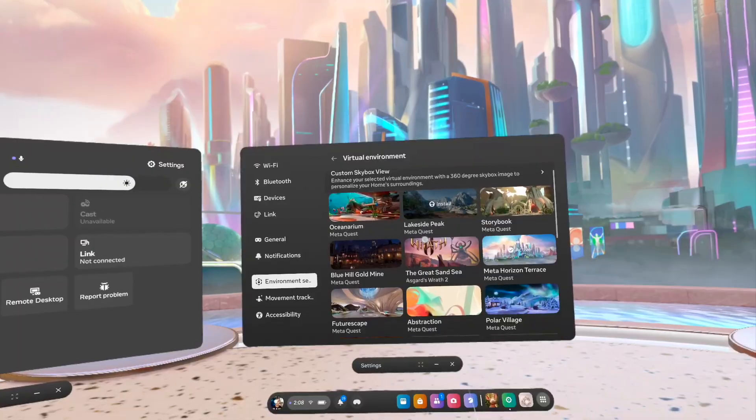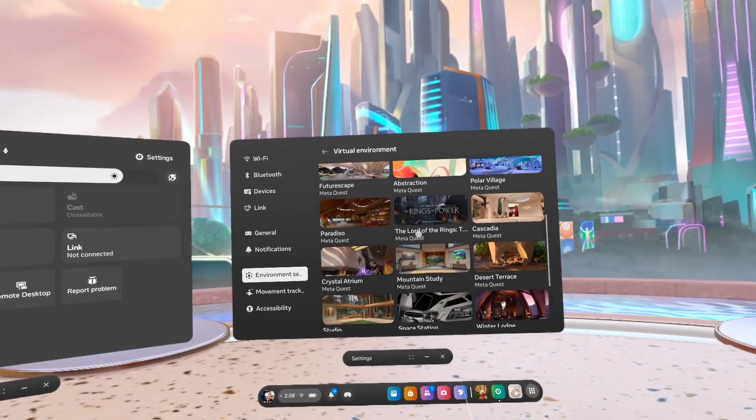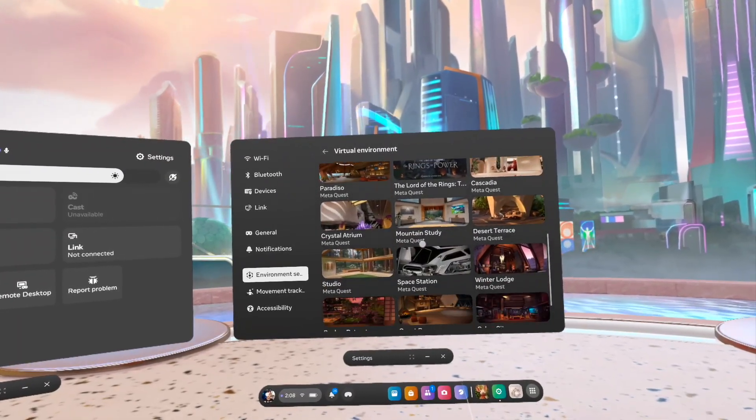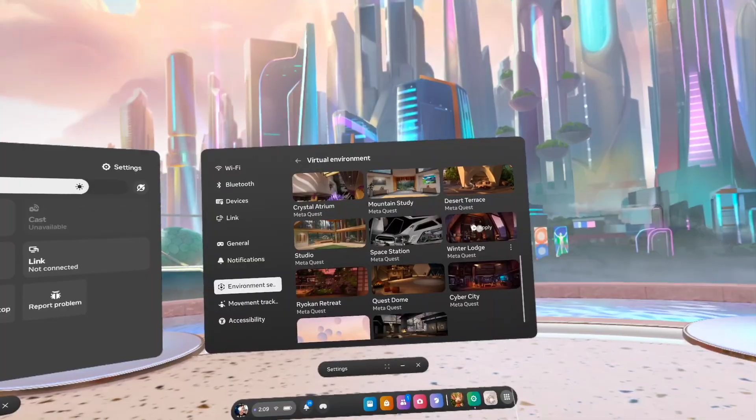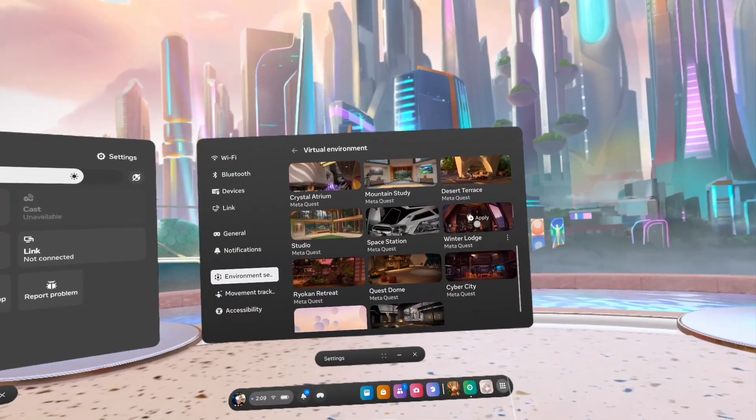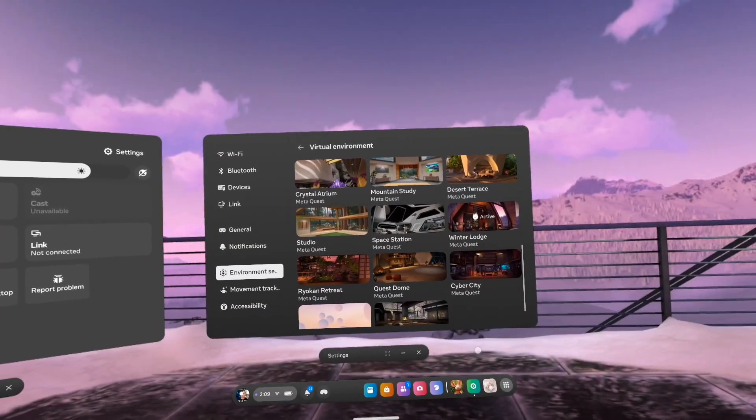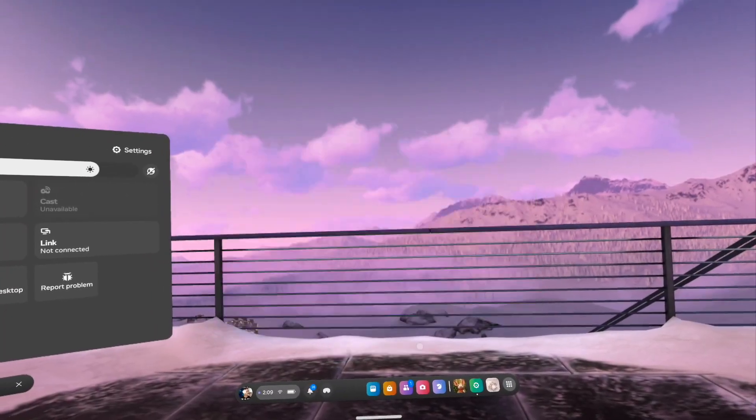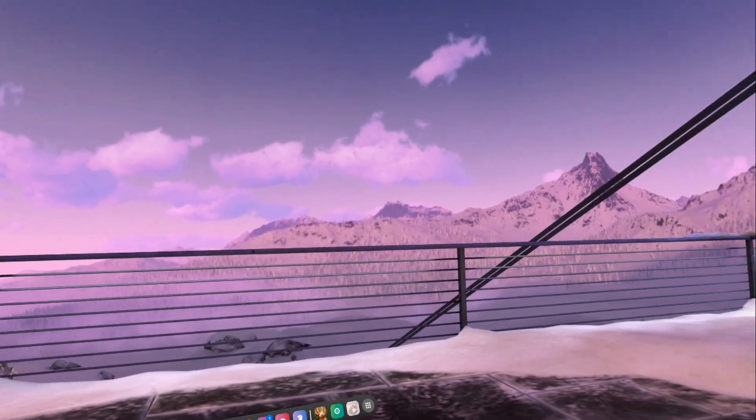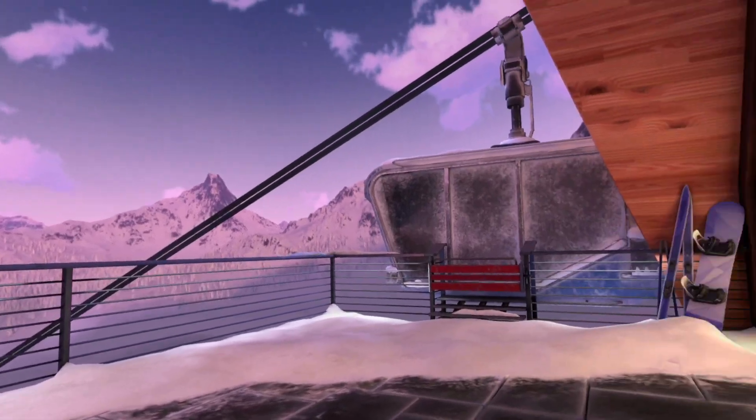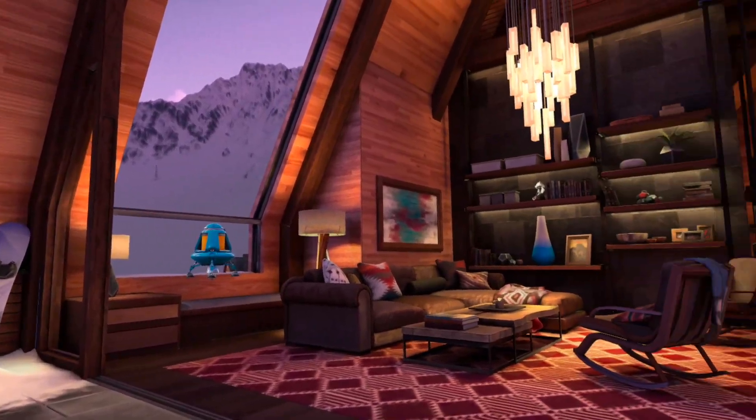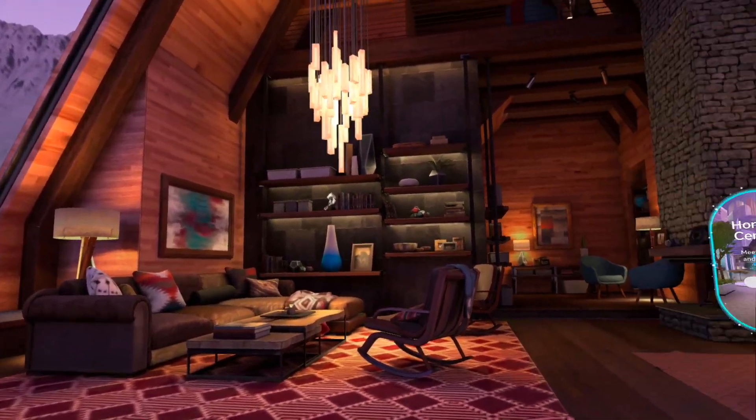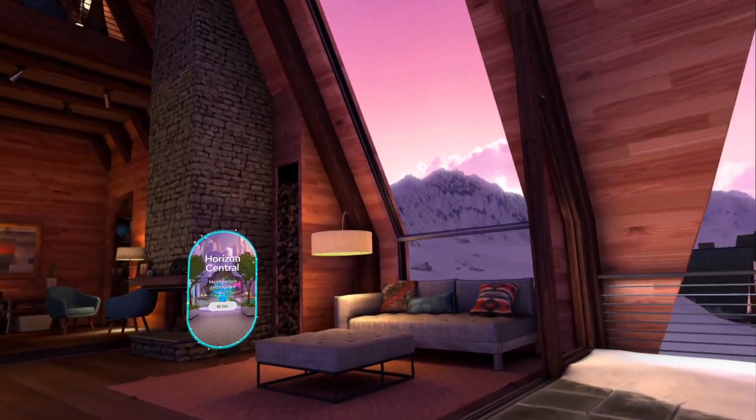Now in here you're going to see a whole list of different virtual environments that you can install and then use. So just click on any of them that you want to install, wait for it to install and then you can apply it. And you can see here we're using the Winter Lodge and this has immersed us in a whole new virtual environment of this Winter Lodge which is a lot of fun.